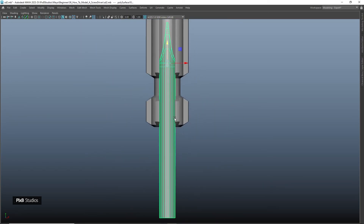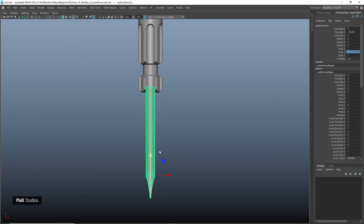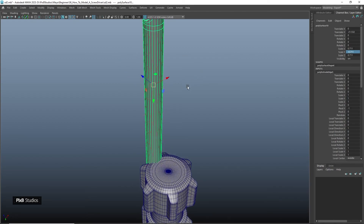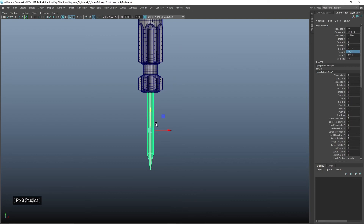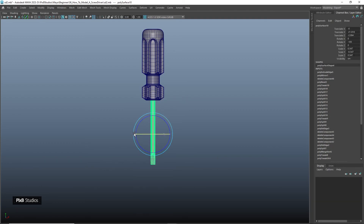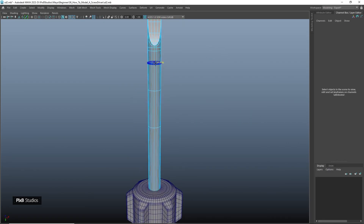Unhide the screw head. Reverse the scale and move it down, adjust the scale, move it up, change the pivot to center, and snap it to this point. Scale it again and increase the length. Rotate it 90 degrees so that the flat side is facing forward, then add a few more edges.